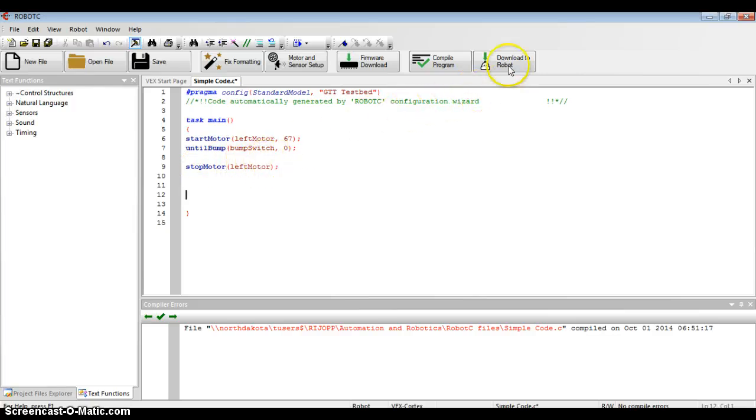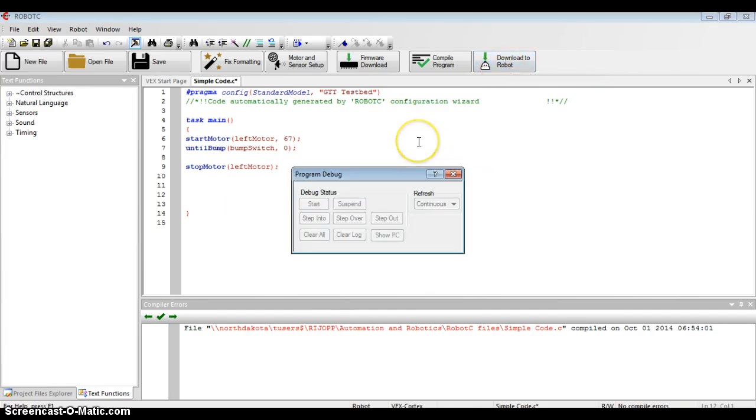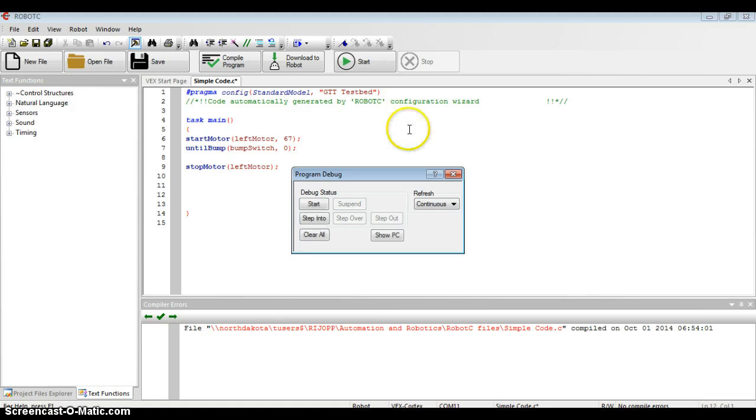I'm ready to compile this and download it to my robot, so I'm going to click the download robot button. Now before I hit the start button on that little pop-up screen, I'm going to do one step beforehand.